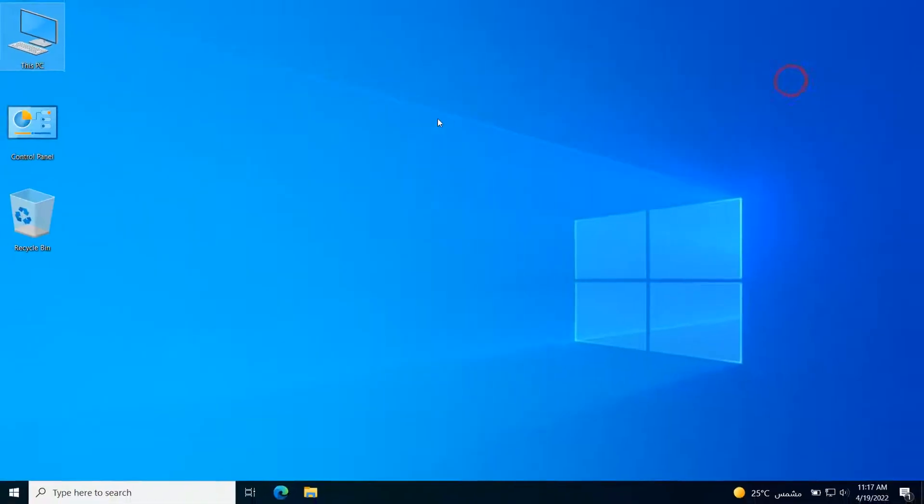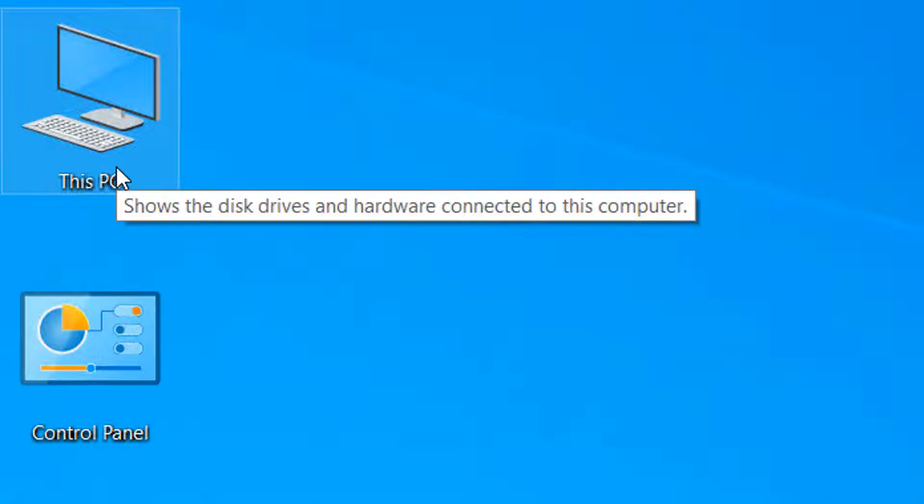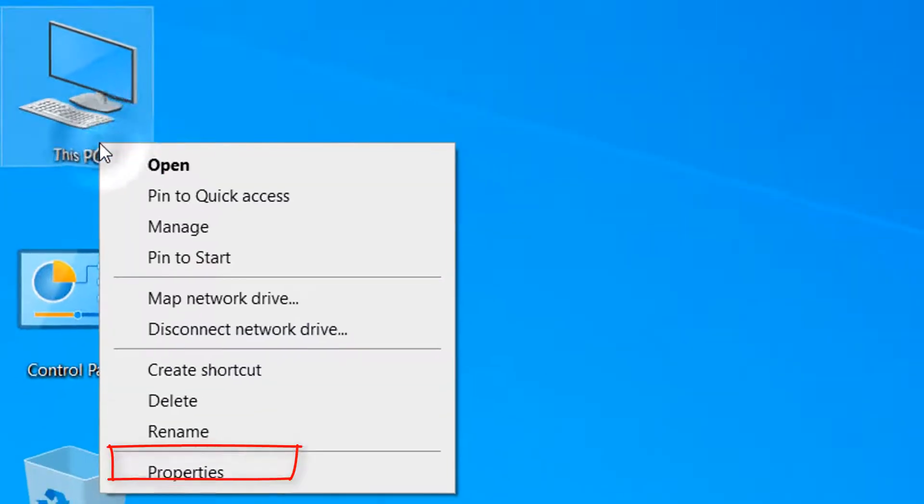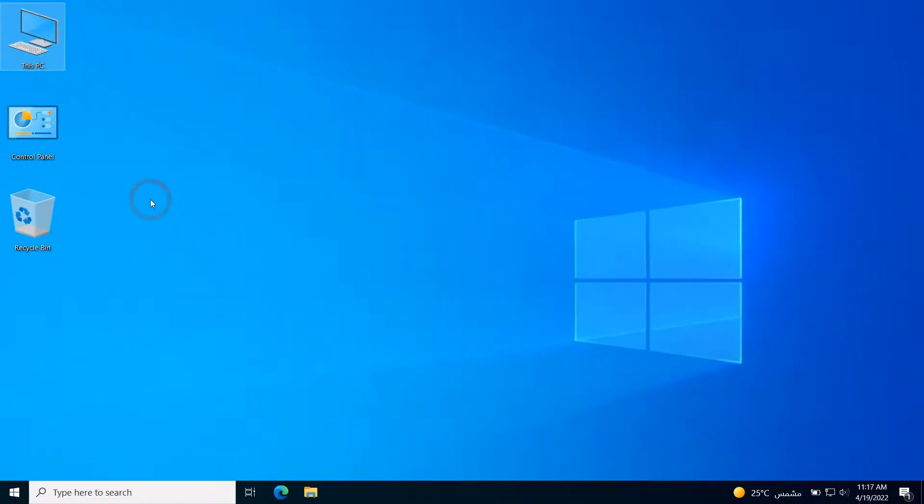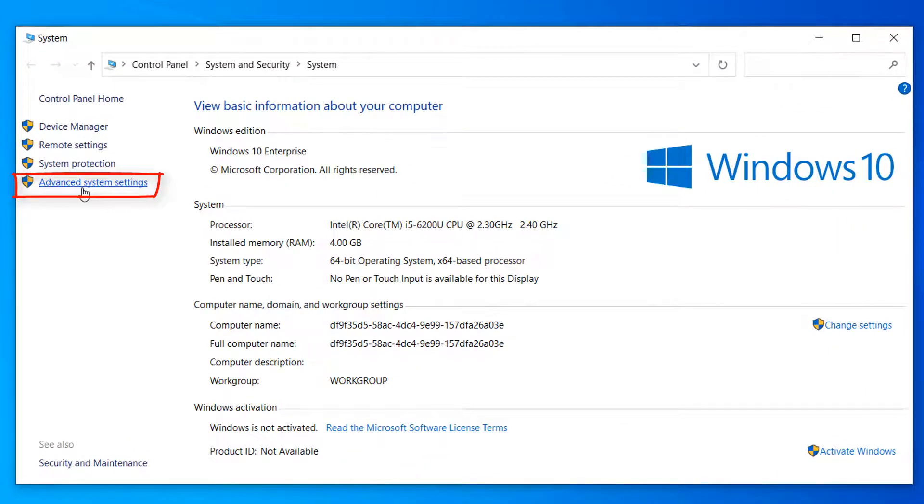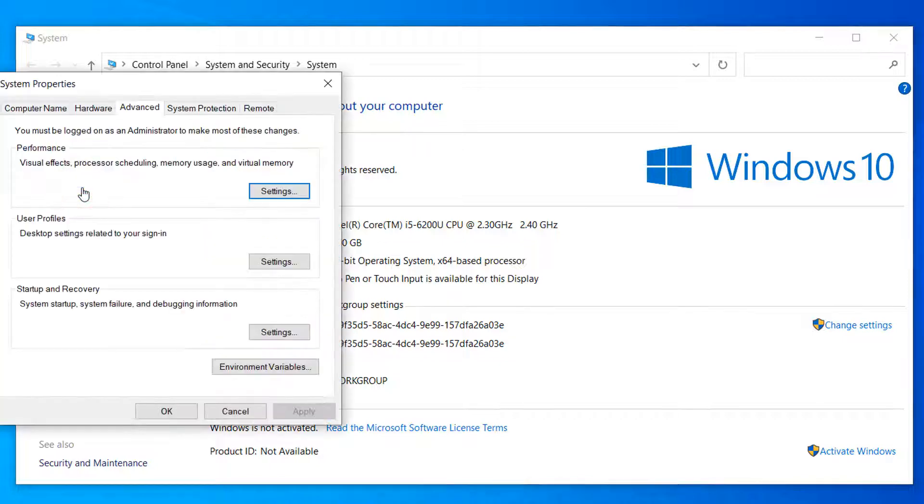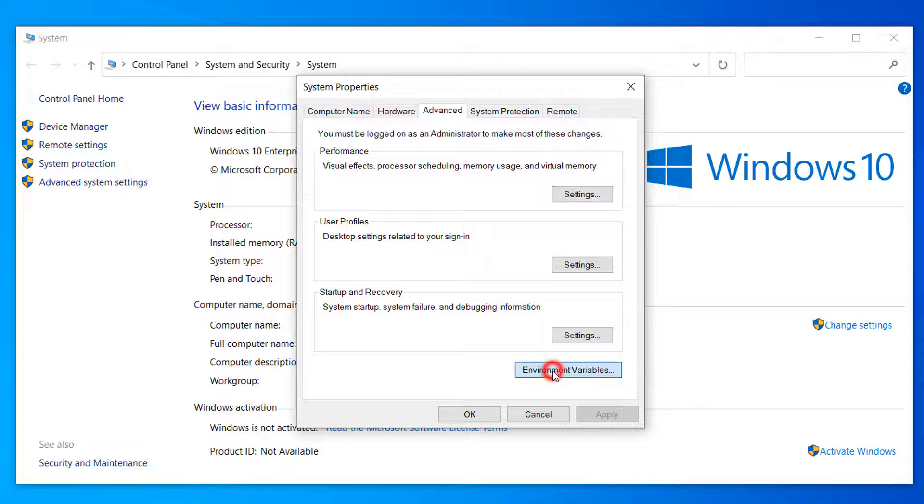Go to This PC or Computer icon and right-click on it, and choose Properties. On the left side, choose Advanced System Settings. Choose from this window Environment Variables.